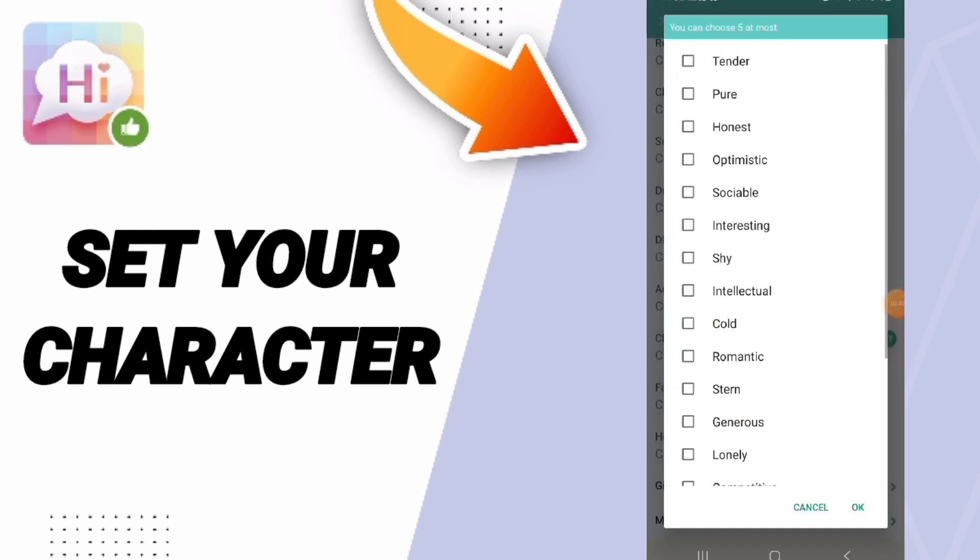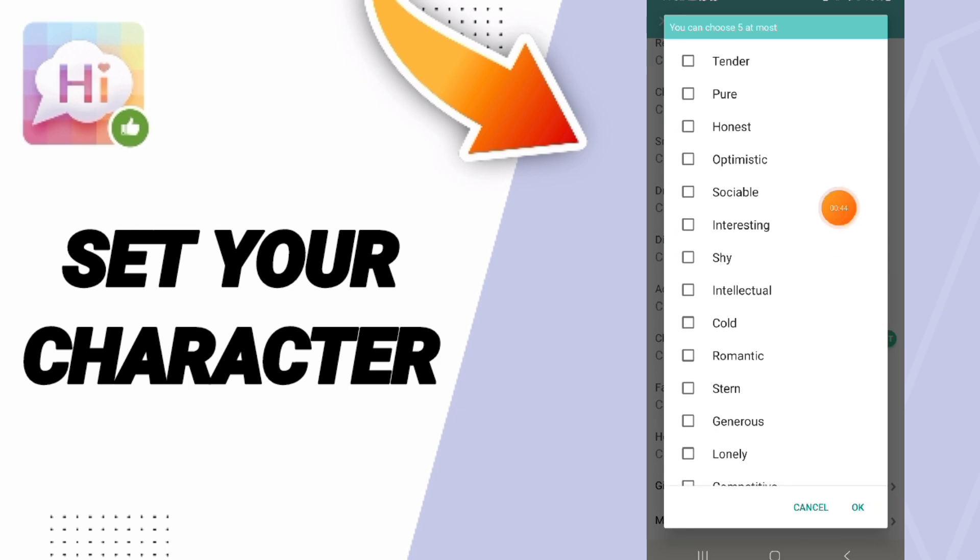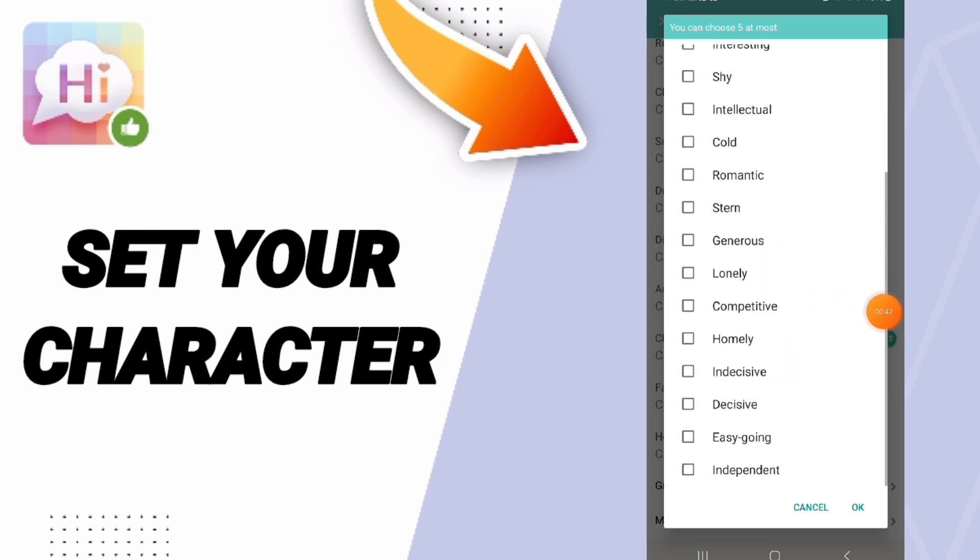Here in this list you can choose your character: tender, pure, honest, optimistic, sociable, interesting, shy, cool, or anything you want.